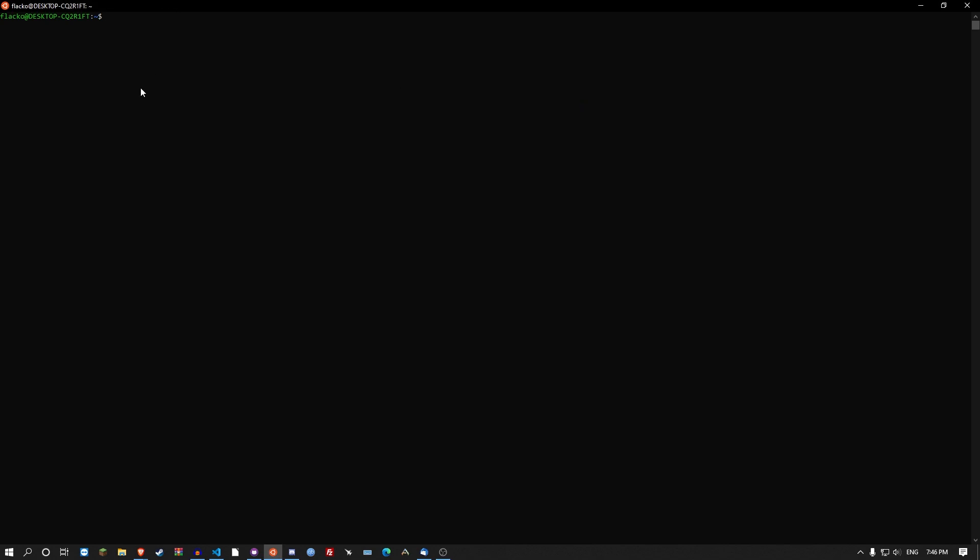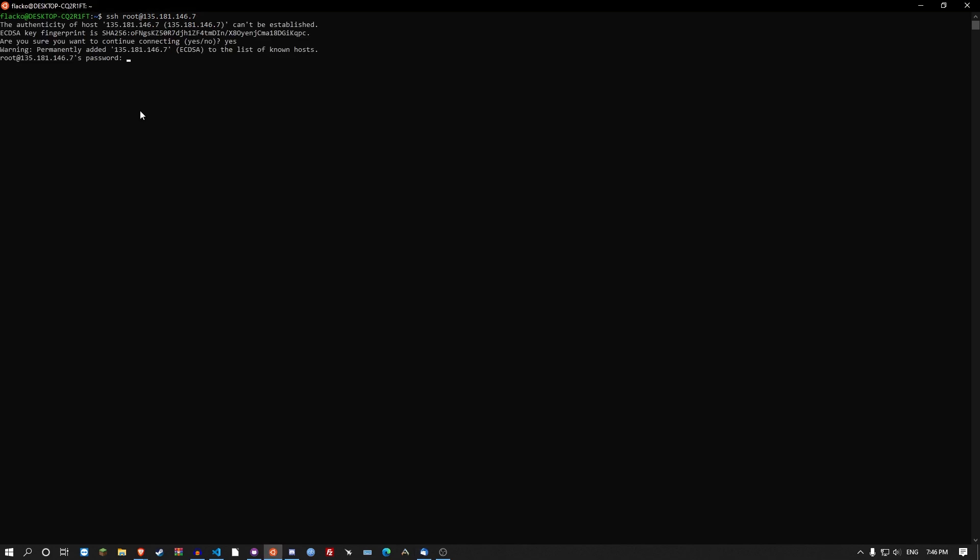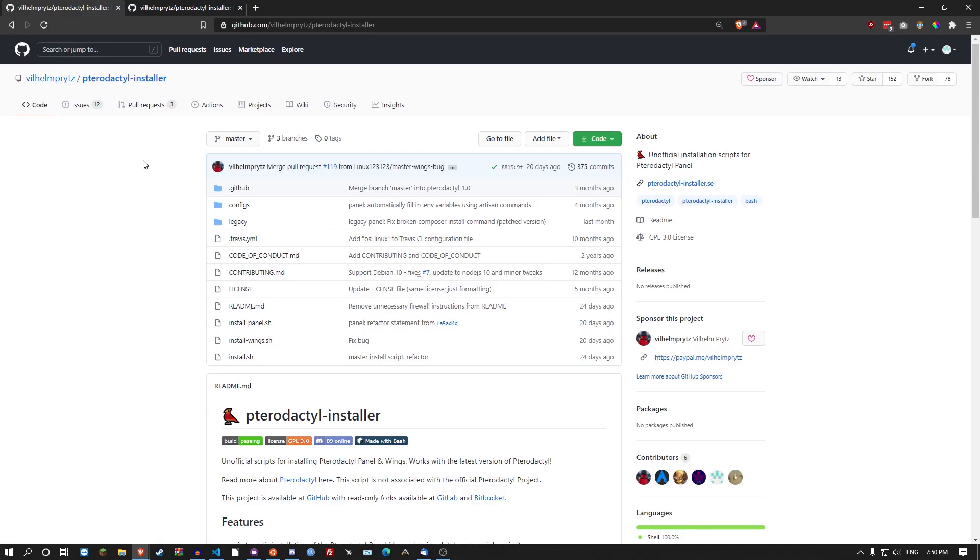I'm just going to run this command to log into my brand new VPS. Put in the password. Login. And I have to change the password. So once I'm logged in make sure I'm the root user. If you're not the root user go sudo su and that'll make you the root user.